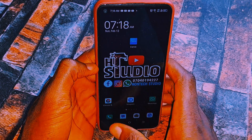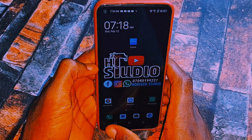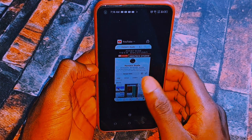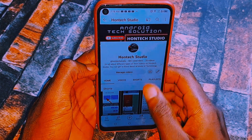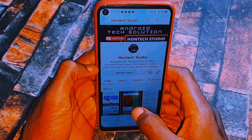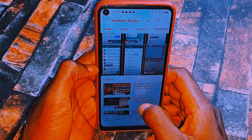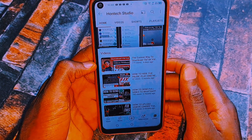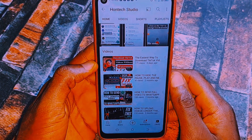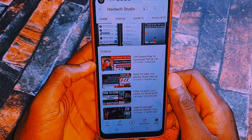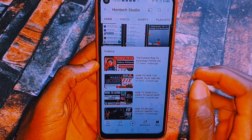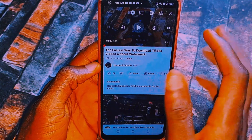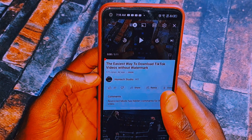Let's quickly get started. The first thing you want to do is come to YouTube and locate the video which you want to stream. I'll be using one of my videos here — let's say this video, 'The Easiest Way to Download TikTok Videos,' is the video I was streaming and it seems to be blurry.